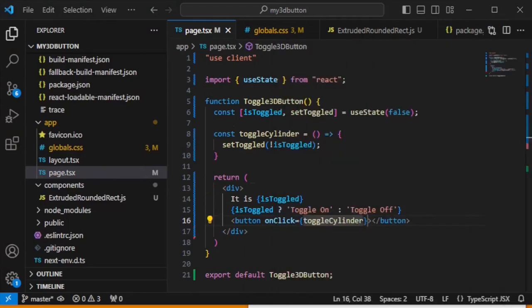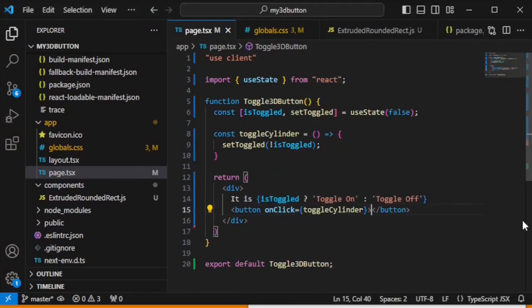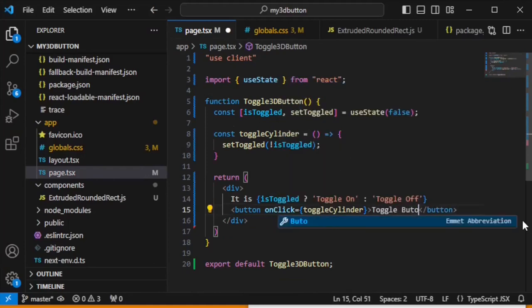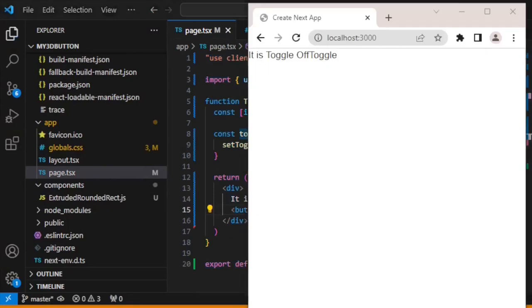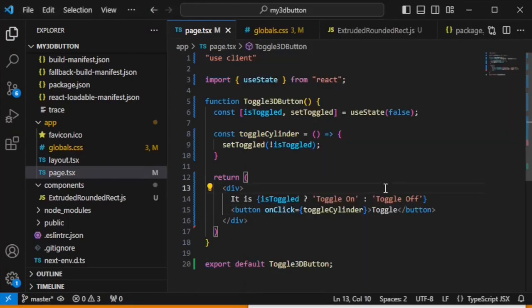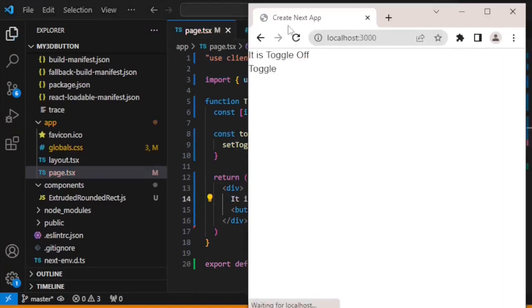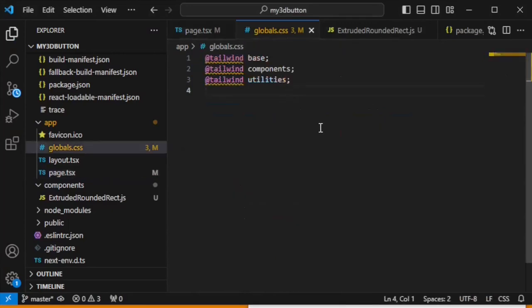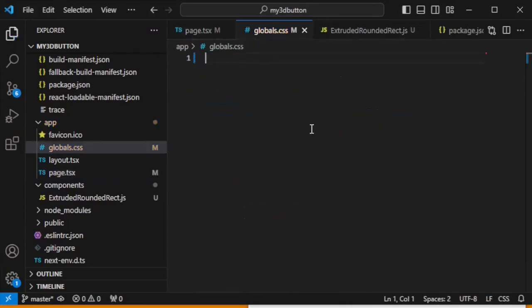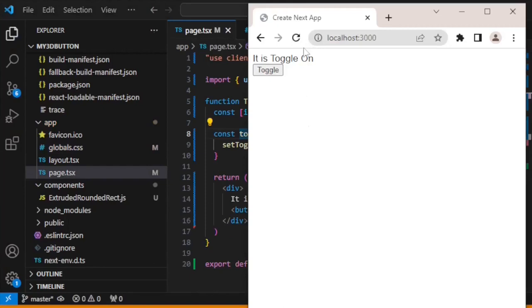Let's just test our button using toggle and save it. Let's view it, refresh, and click toggle — yes, it's working. We need to adjust the styles using a BR tag to take it down. Remove all the CSS and keep it empty, then refresh. We will see a plain button because all CSS classes are reset. Now we will create all these things in 3D.